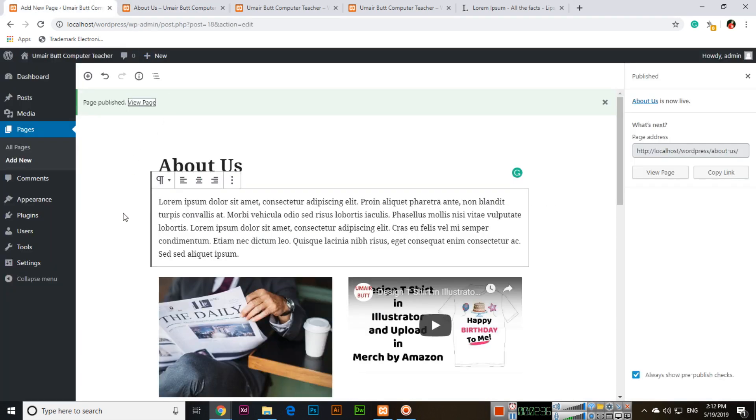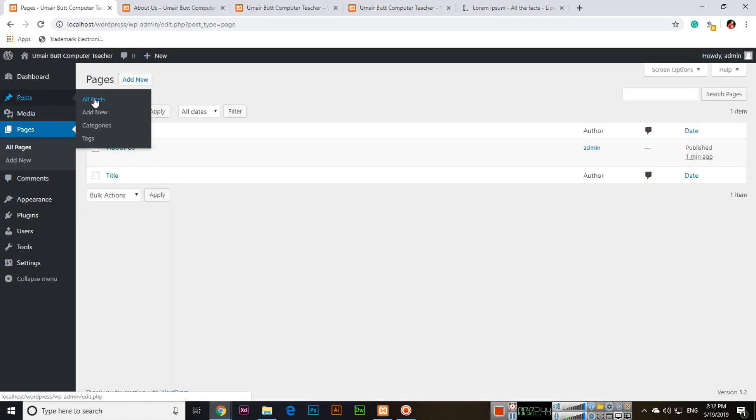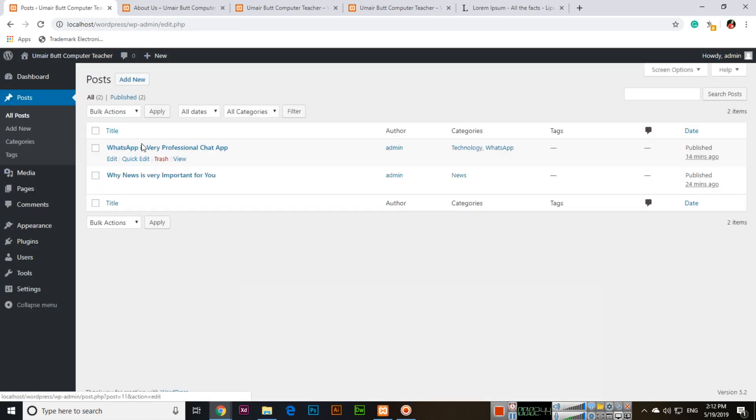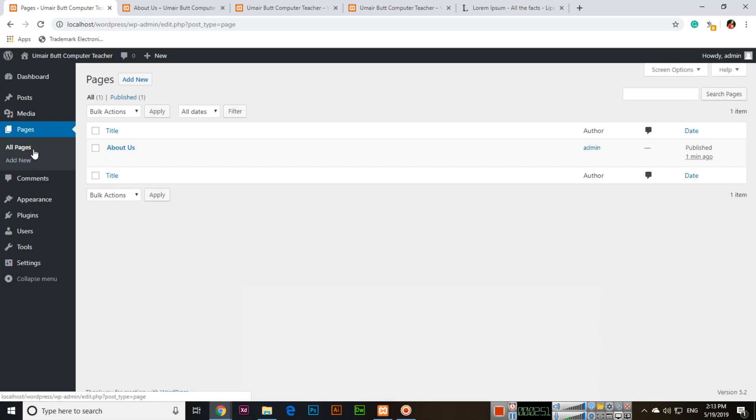In all pages now you can see we have about us, and in all posts we have articles. So the pages are like this. So this is the pages section and add new or all pages. Simple.